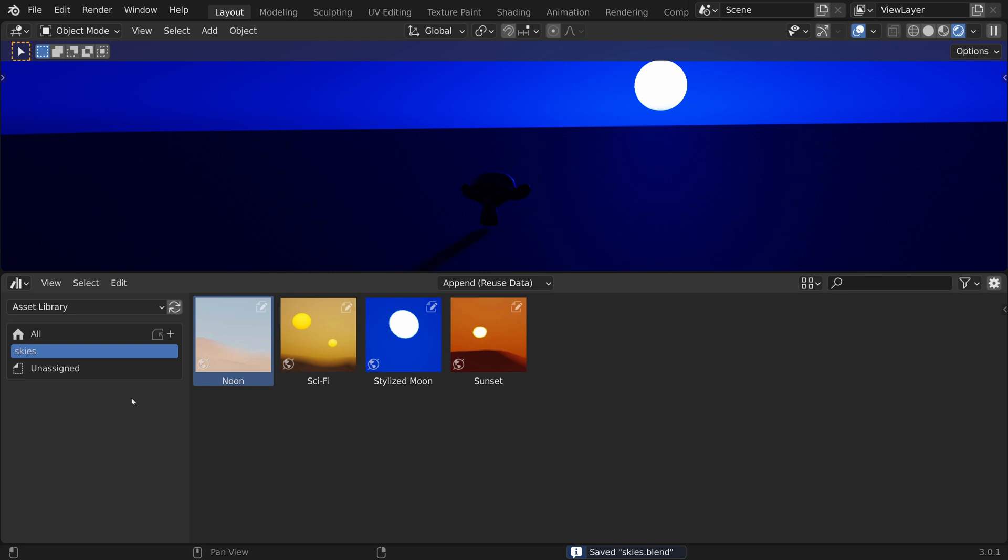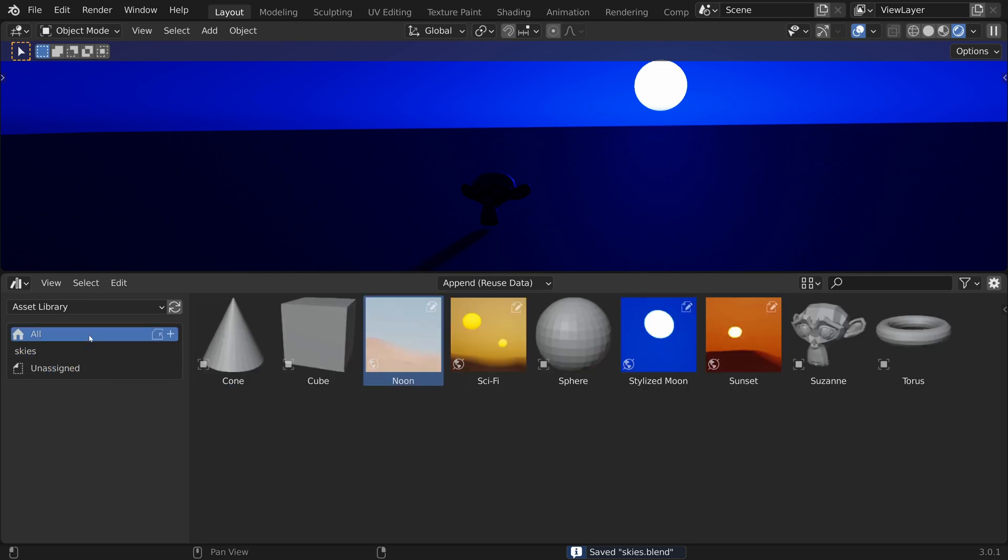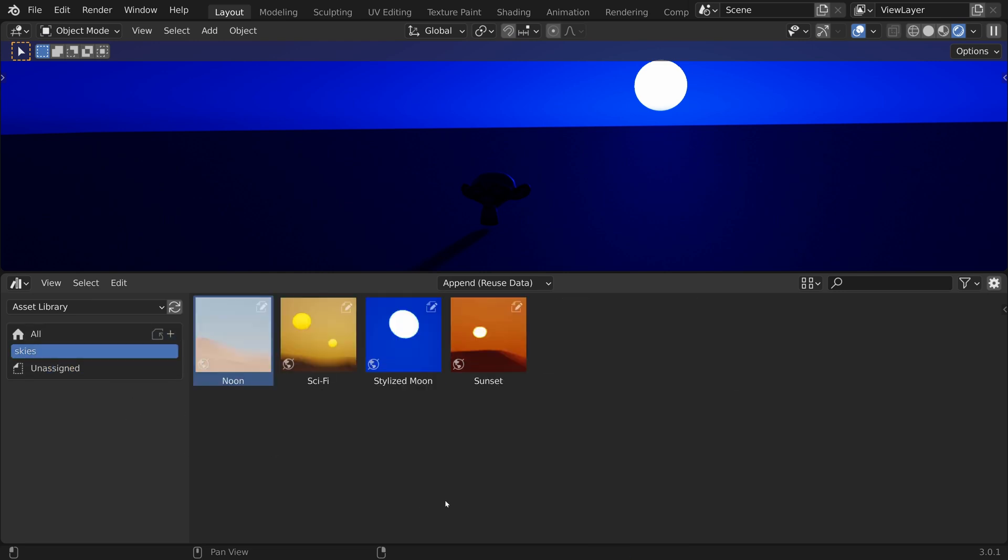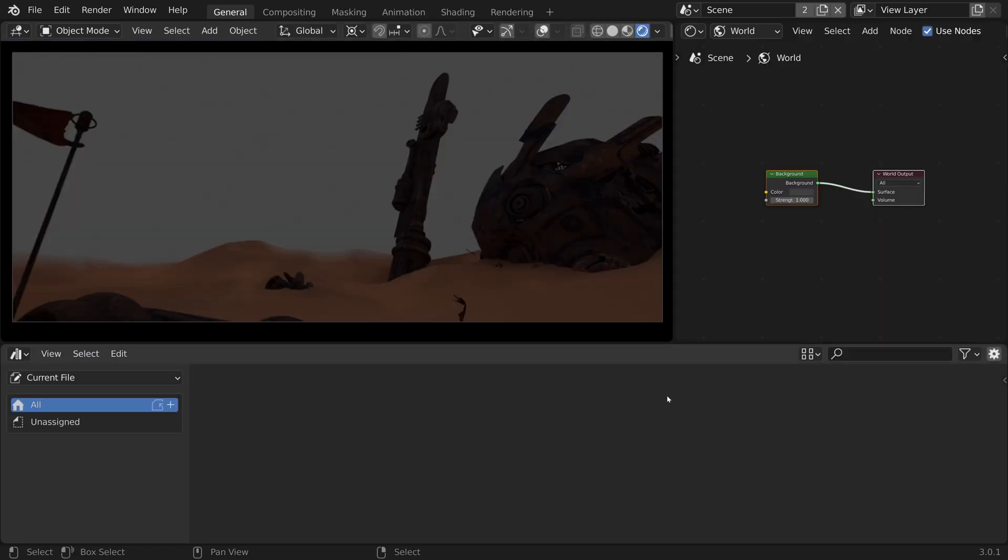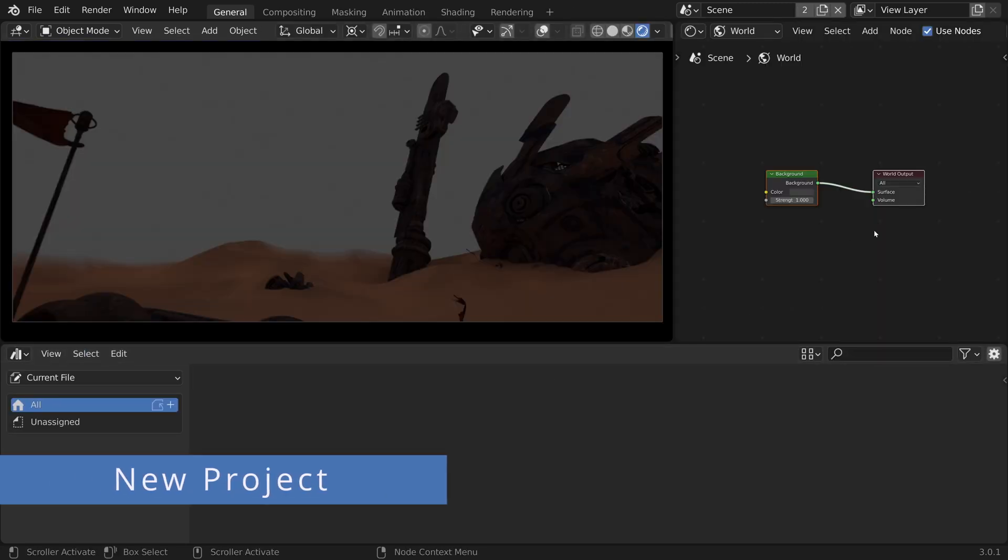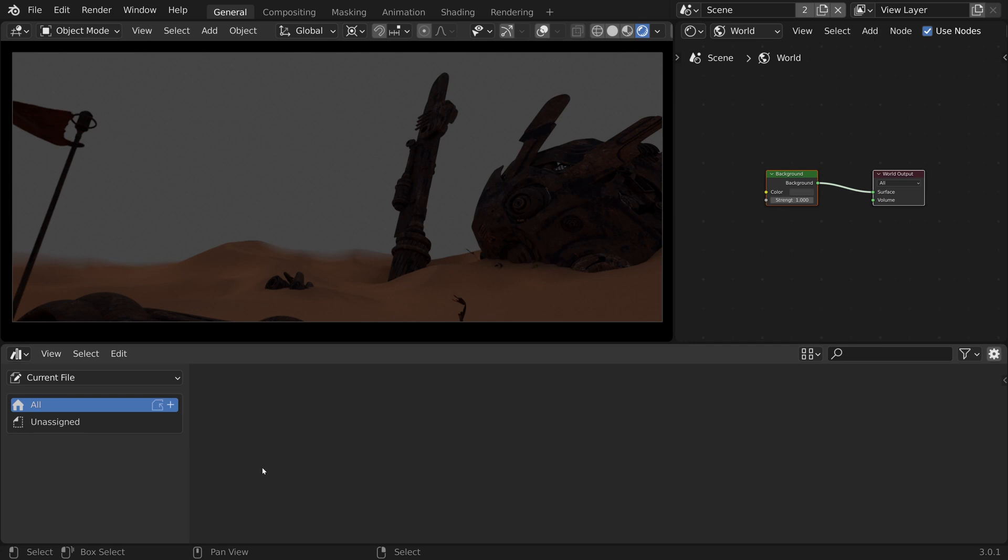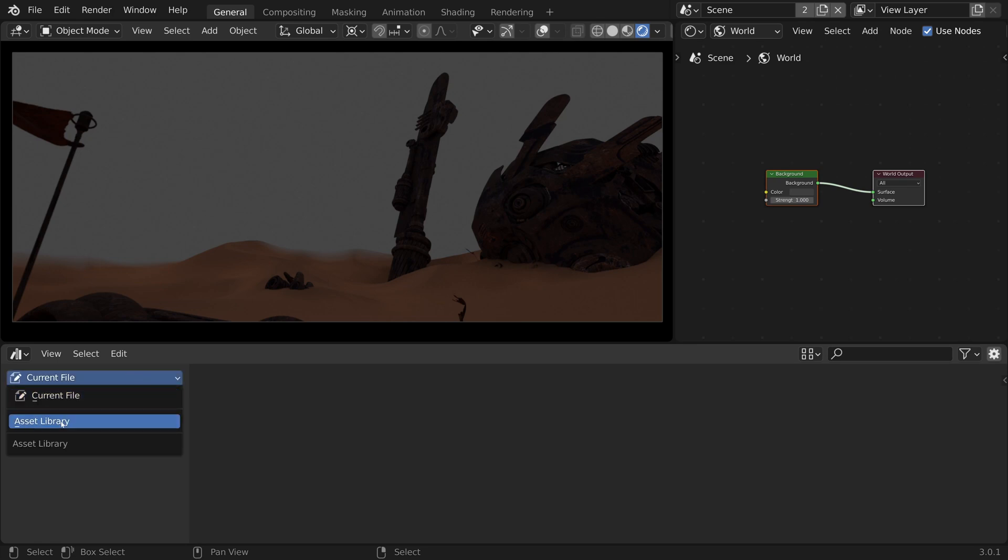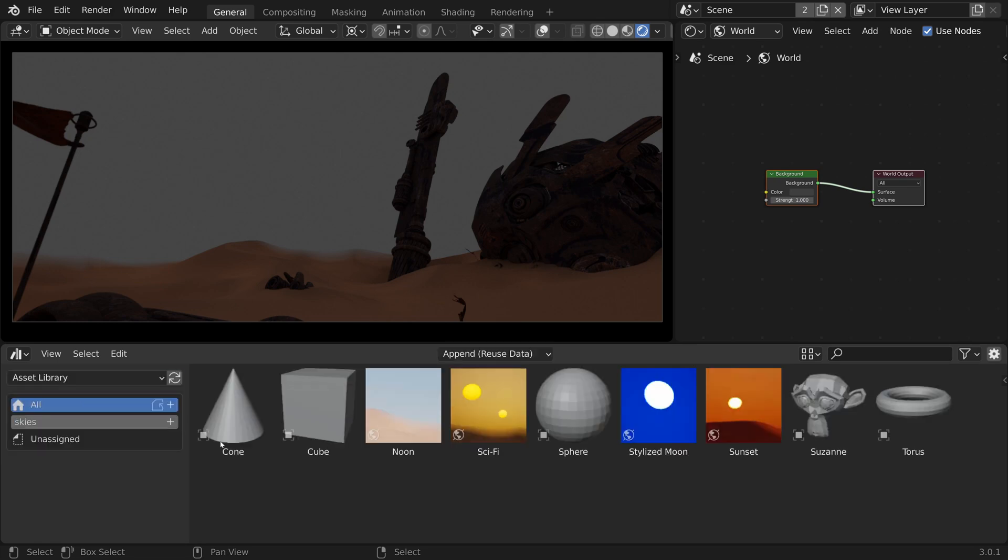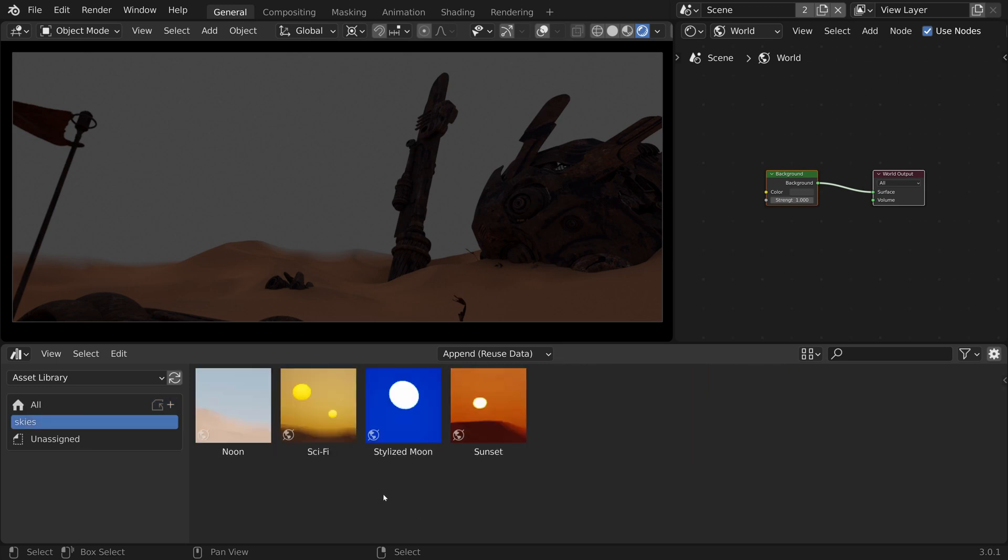Now that our asset library is set up, let's switch to another project. In this project, the world setup looks like this. In the asset browser, we can see that we do not have any assets within the current file. Let's switch to the asset library. We have access to all of the assets from the asset library and to the skies catalog.